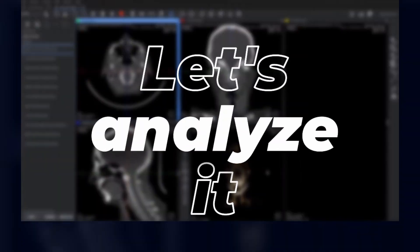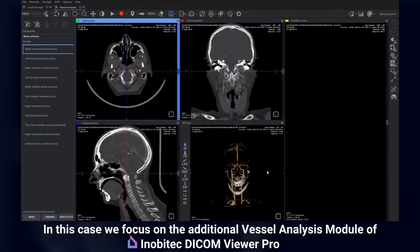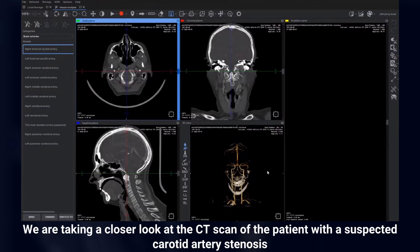Let's analyze it. In this case, we focus on the additional vessel analysis module of Enabee Tech Dicom Viewer Pro. We are taking a closer look at the CT scan of the patient with a suspected carotid artery stenosis.